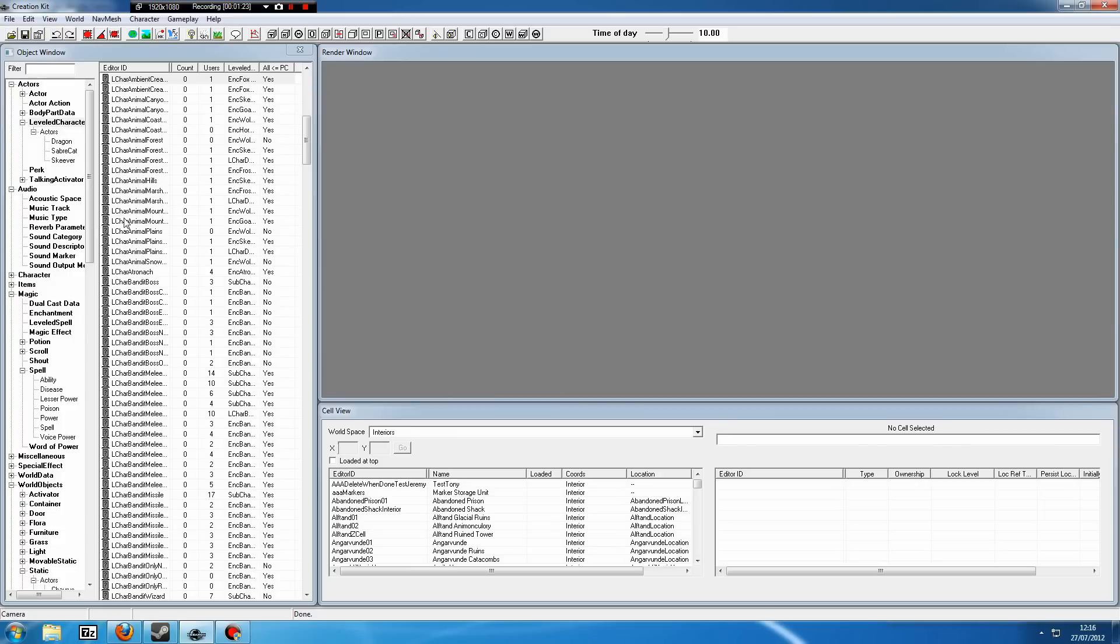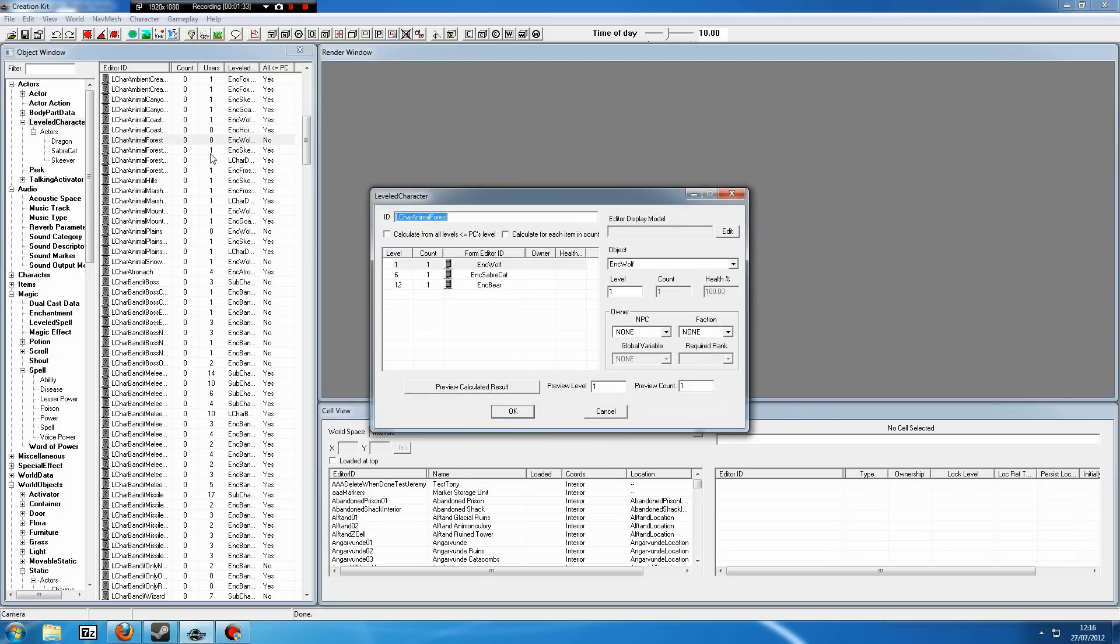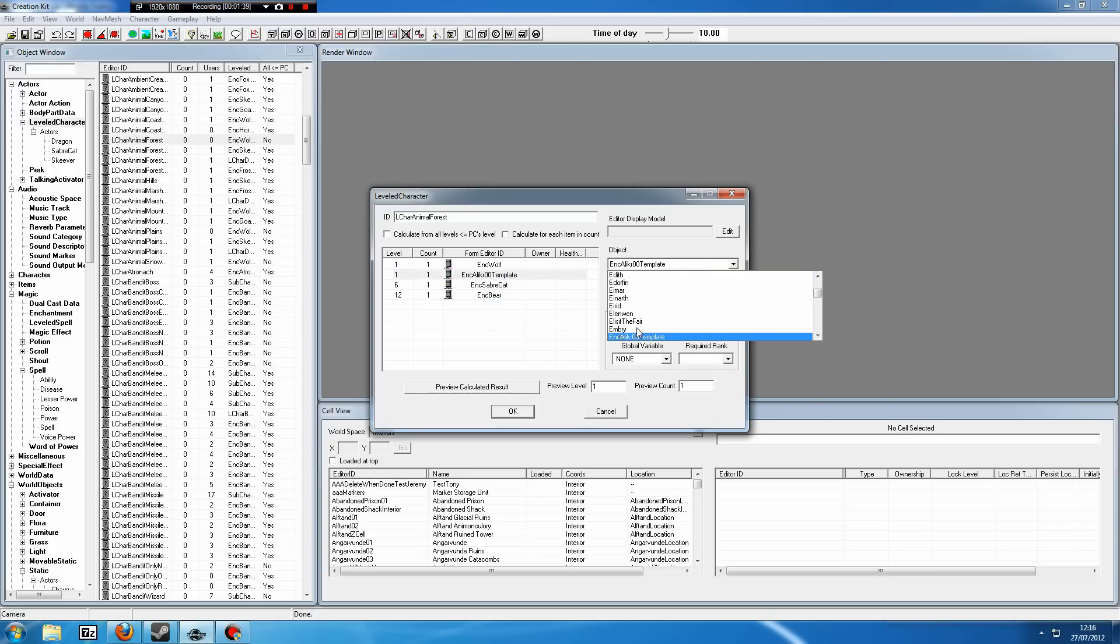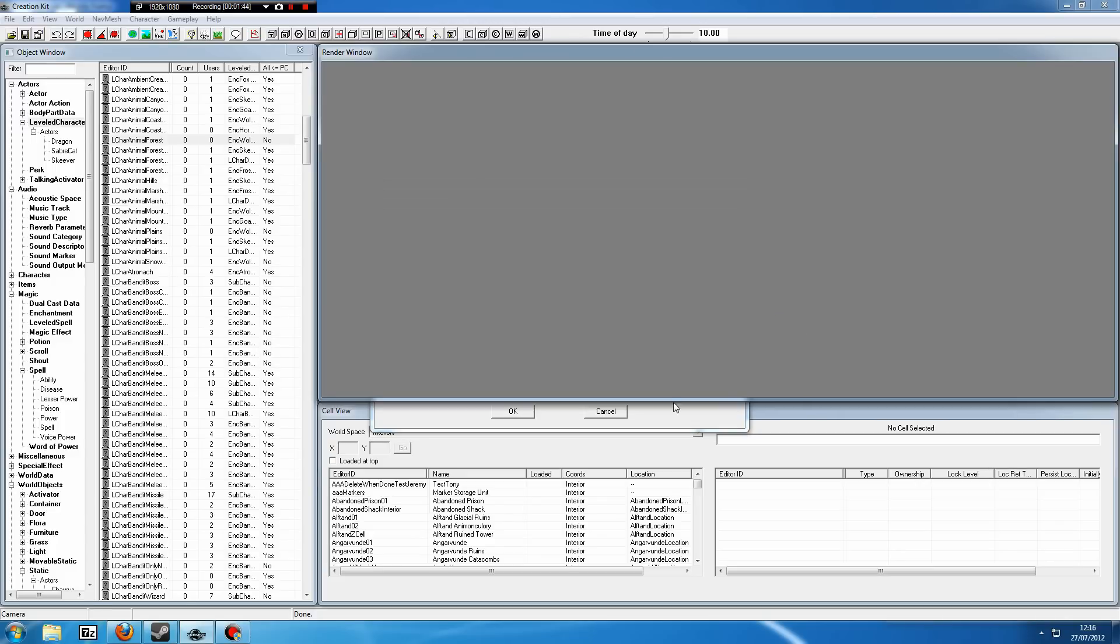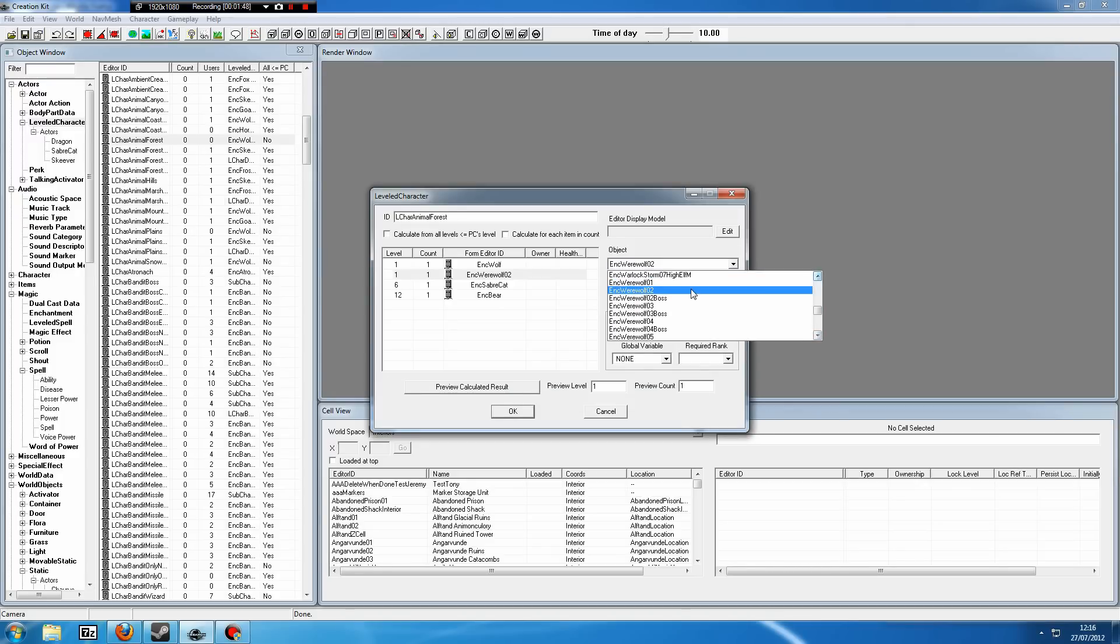So let's say we do want to add werewolves. We want them in the forests. We begin at L-char Animal Forest, double-click that, and we could add one here. Just click in here and click New, and type in ENC Were, and then we have these werewolves. These are all different levels of werewolves. The first one, I believe, is Level 1, then it's like 6, 12, 20.